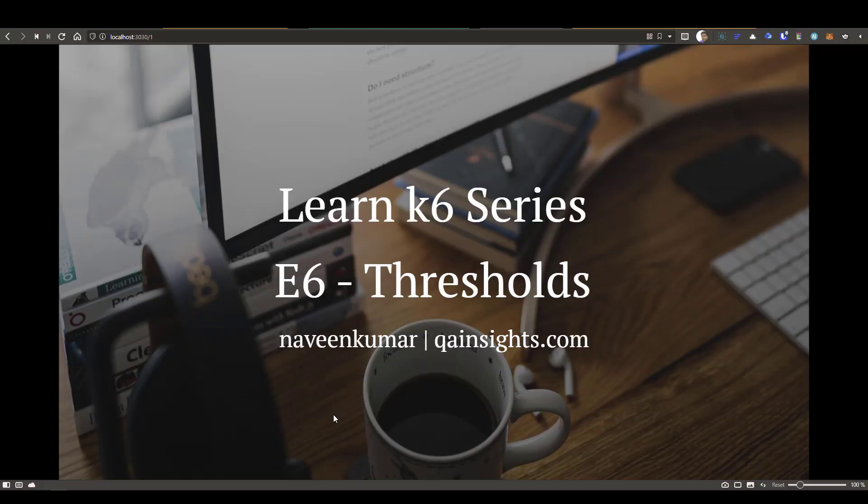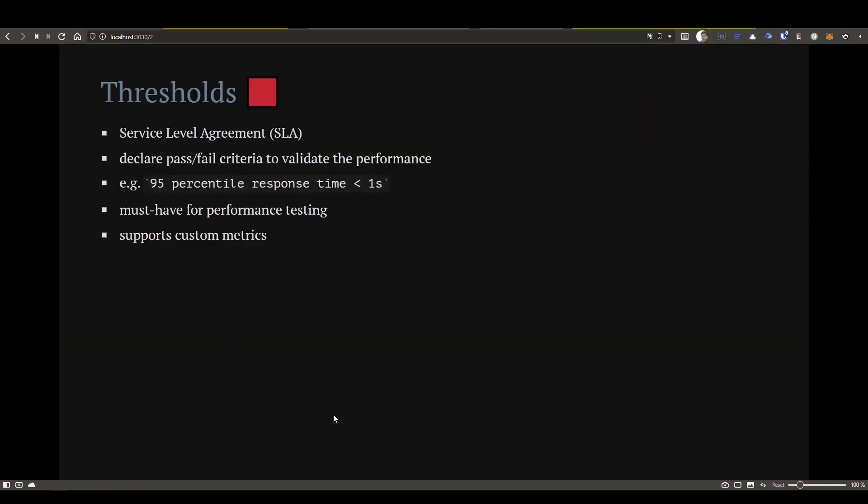Welcome to Learn K6 series. In this episode 6, we are going to see about thresholds in K6.